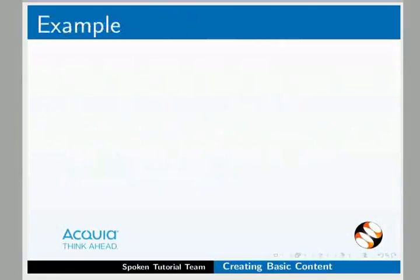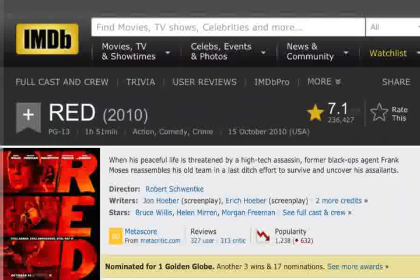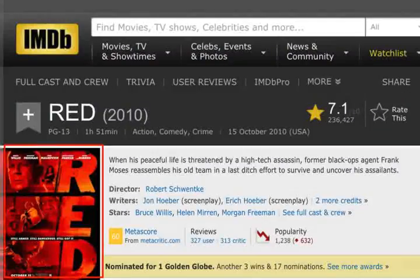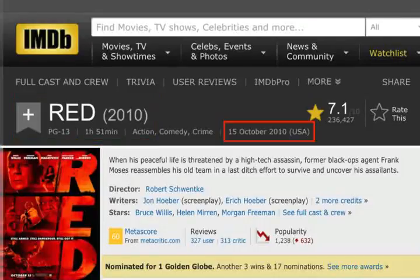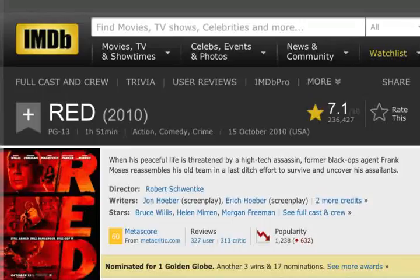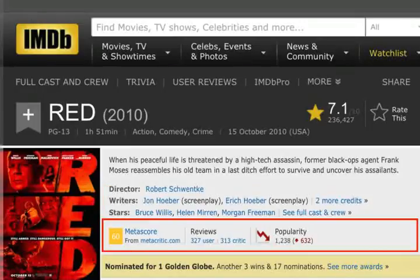We have fields for information that we need depending on what kind of content is going in. Let me illustrate it this way. This is imdb.com, which could be a Drupal site. This is about the movie Red. On the screen, you will see a poster, a title, a release date, a parental rating, a runtime, a movie genre, a body or a description for the movie. We will have a set of people fields, as well as some other links and buttons and things.